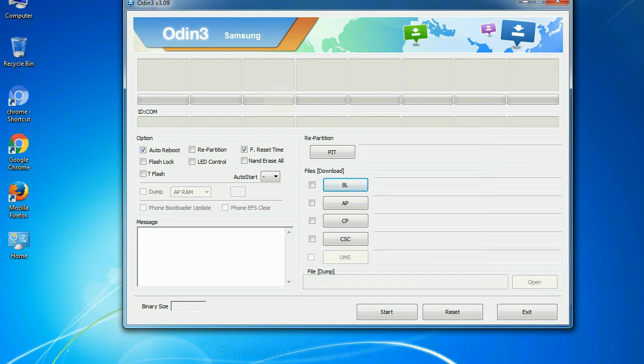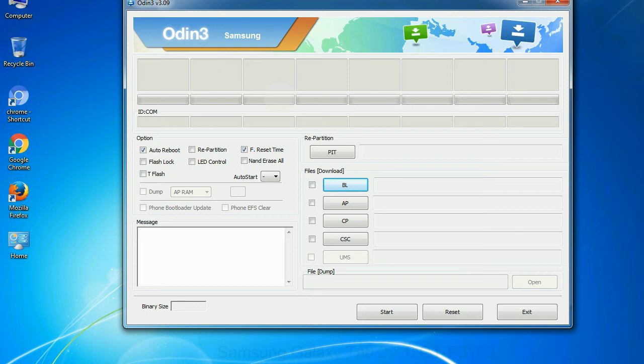Especially with repartition option you need to select the right PIT file. If you do not have the right .pit file, do not check repartition option as it may brick your phone. You need to select the right file against each button. Click on the button, browse and select the appropriate file.